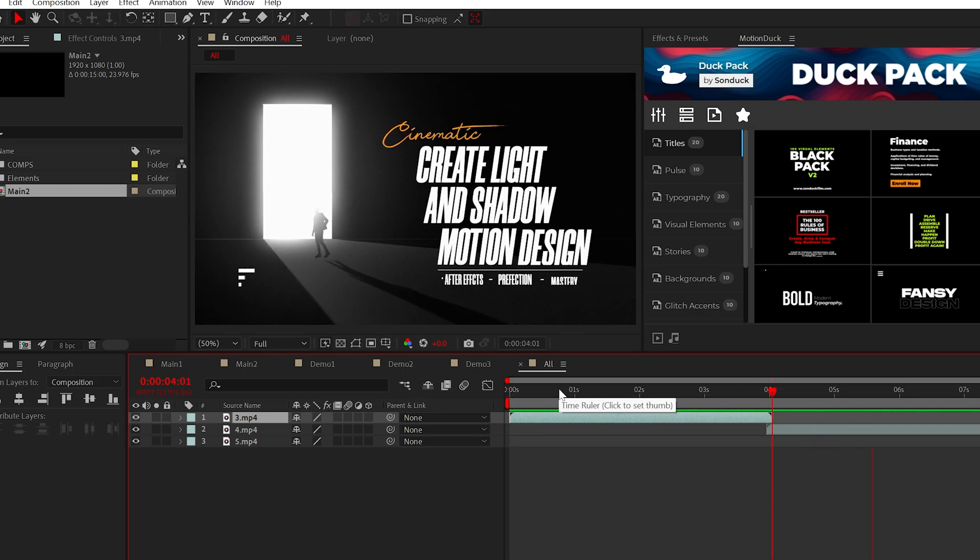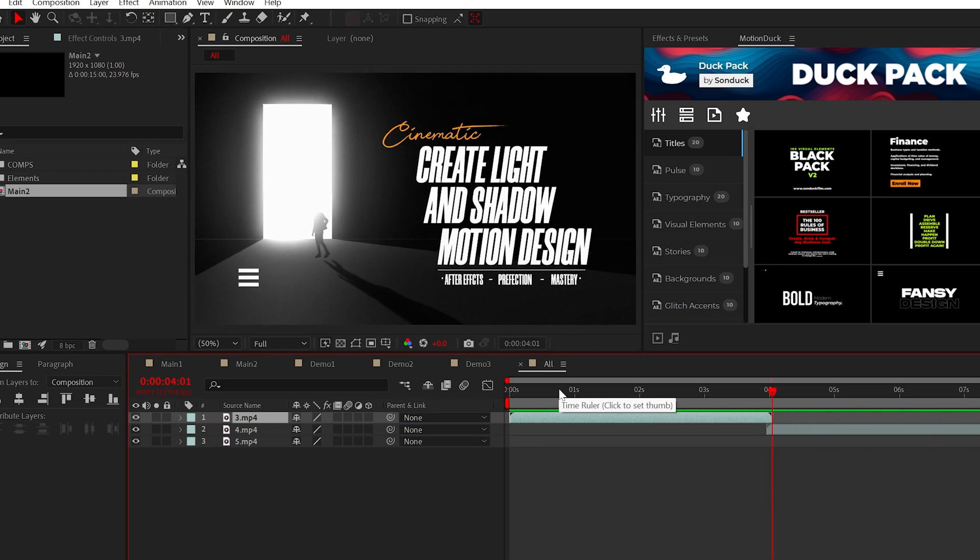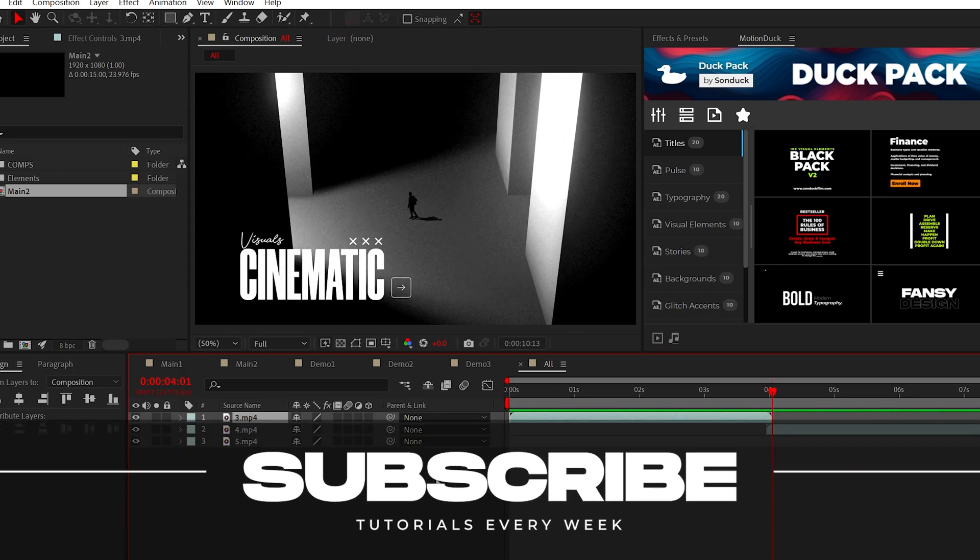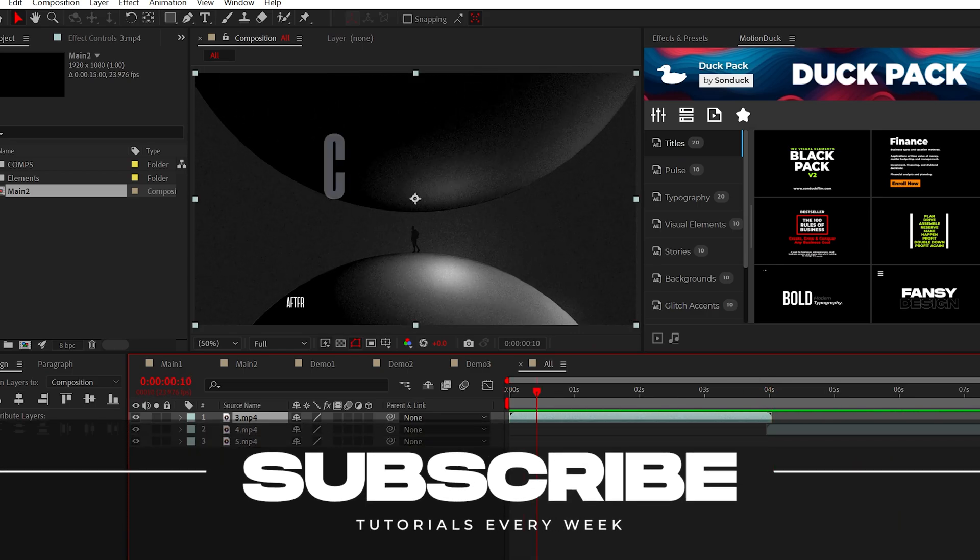When we add in our adjustment layer effects, this scene looks pretty cool. So subscribe if you want to be the best and always be creating.